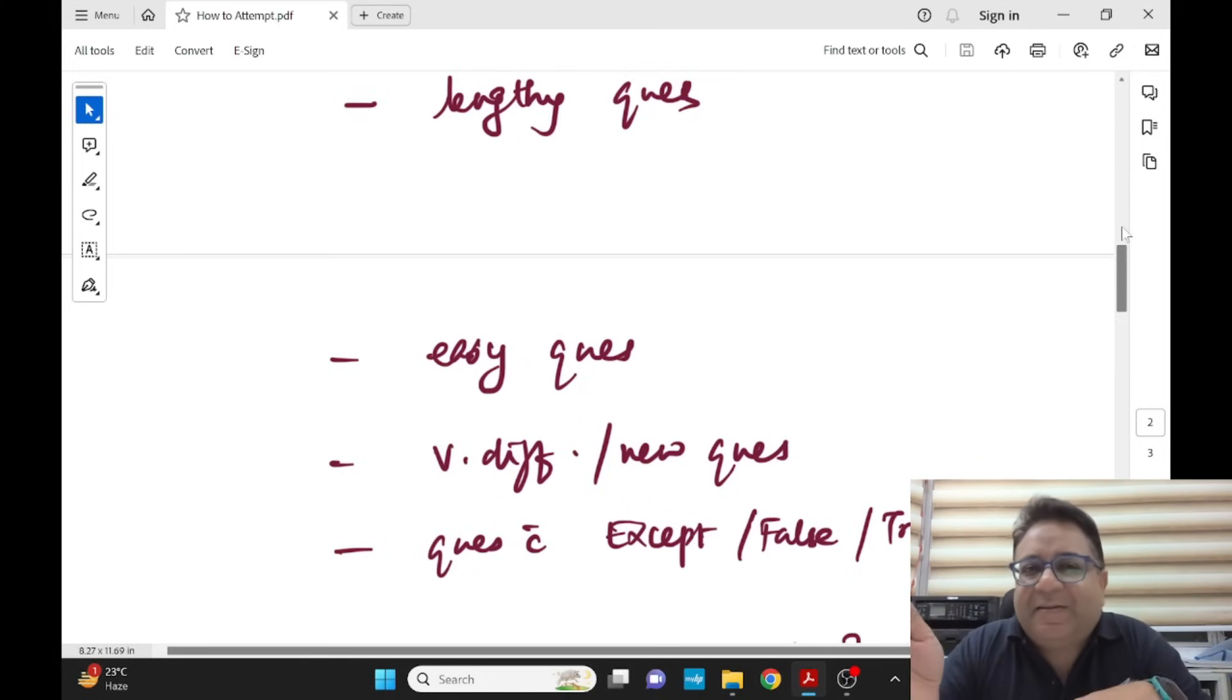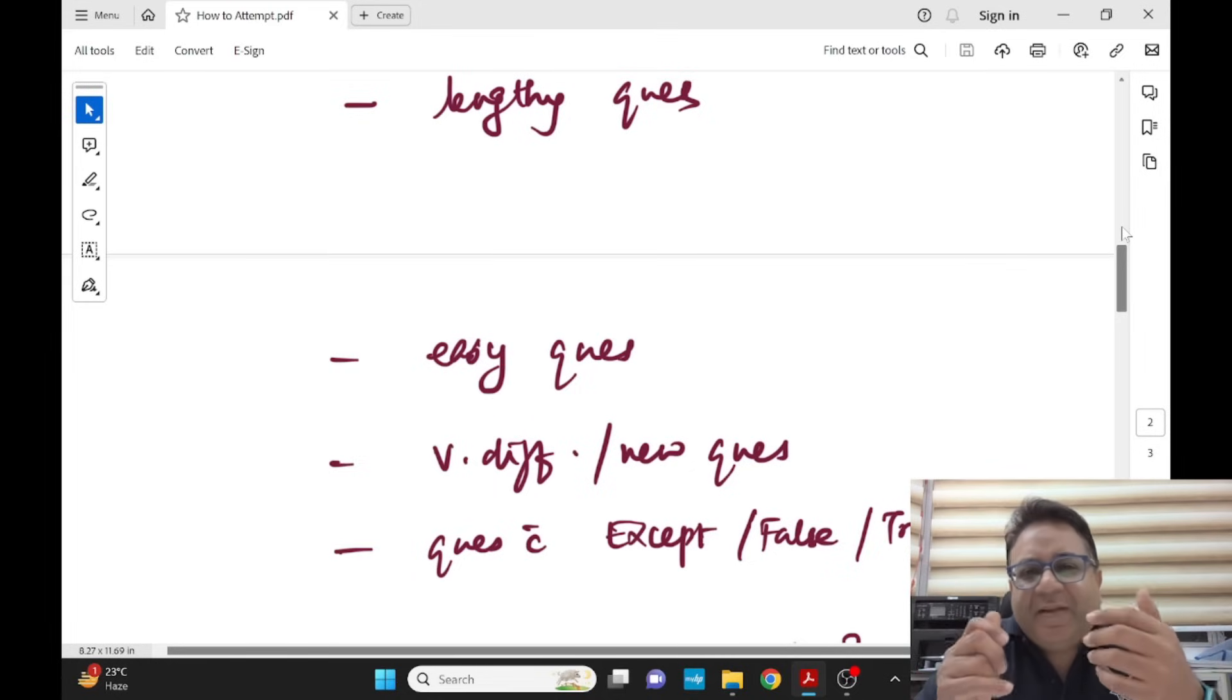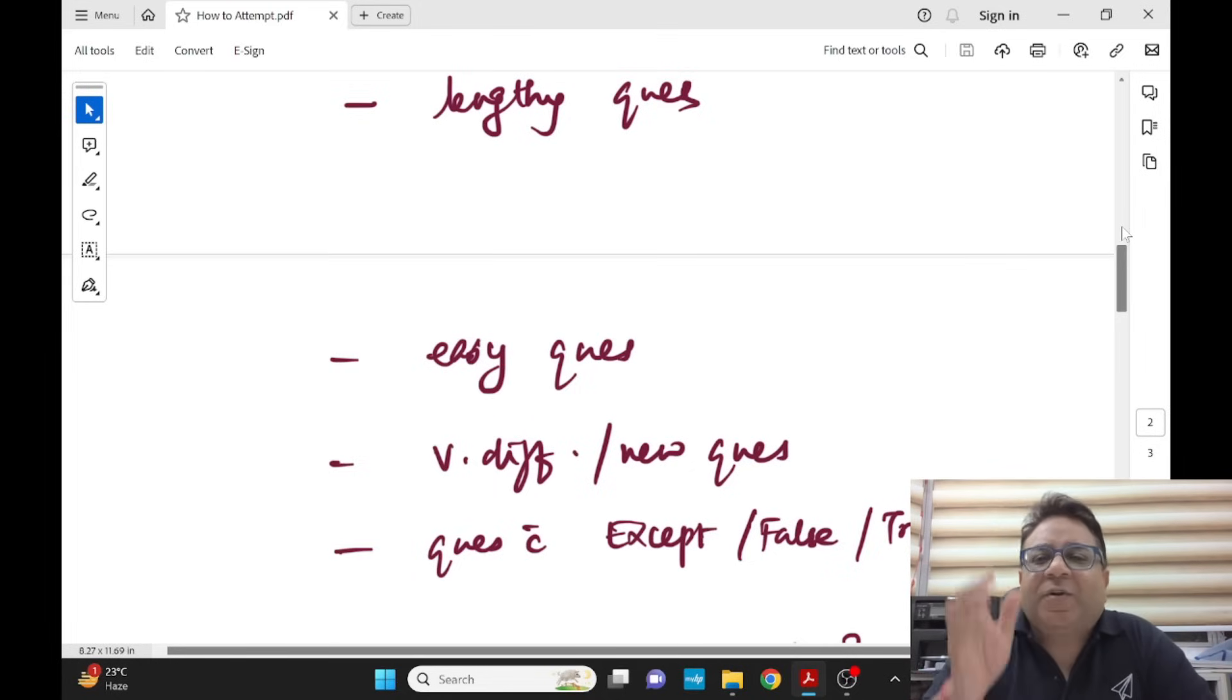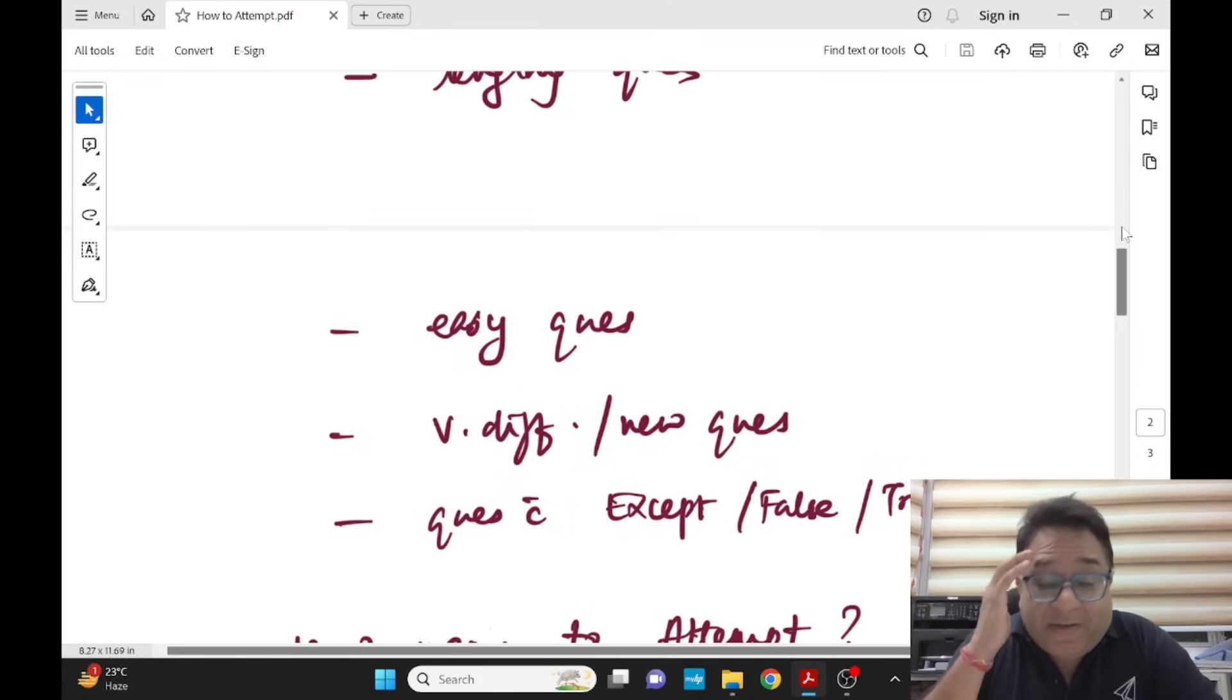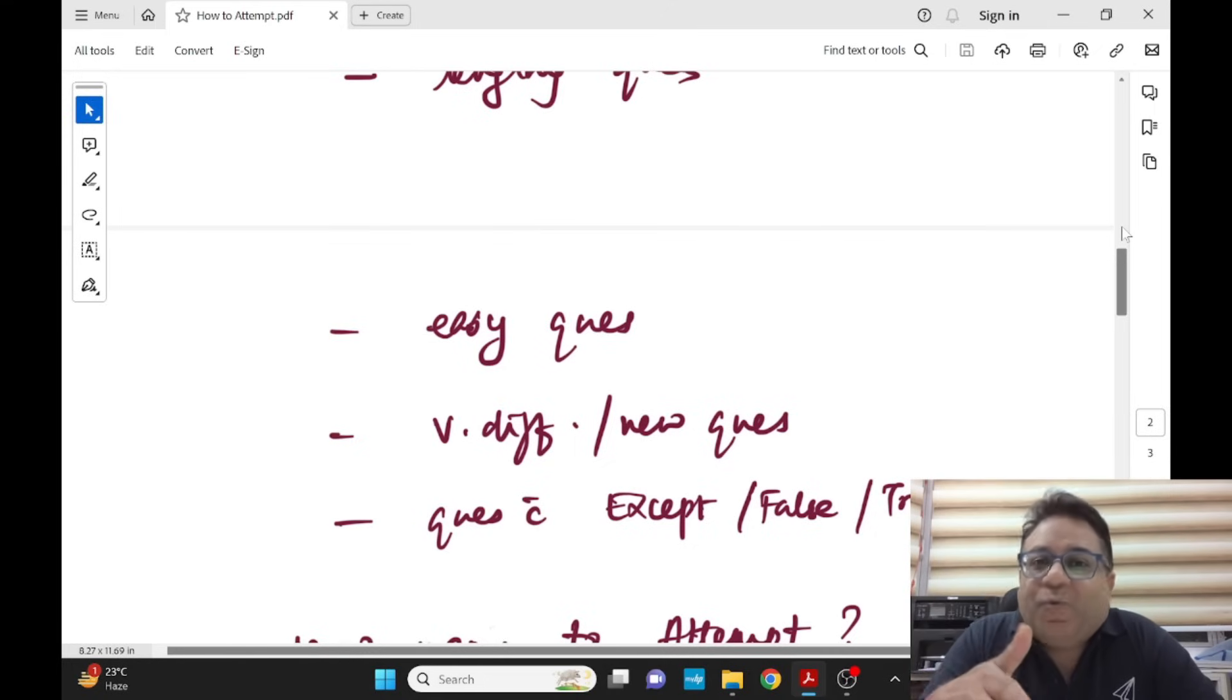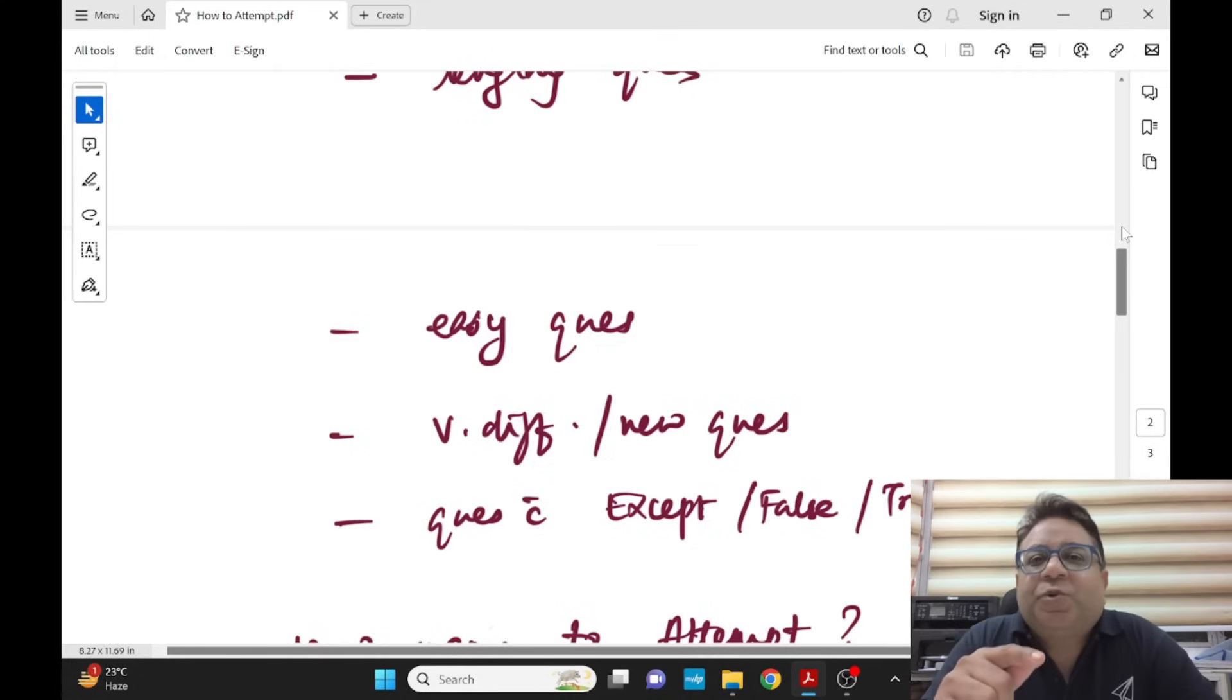So don't overthink on these questions. Easy questions are very easy questions. You might think why is the examiner asking me such an easy question, but yes they do ask. So don't overthink, just mark it. But in easy questions make sure you are reading the options very carefully.